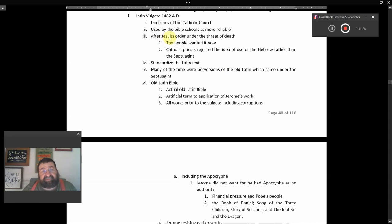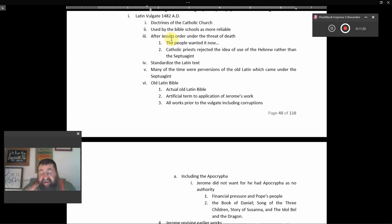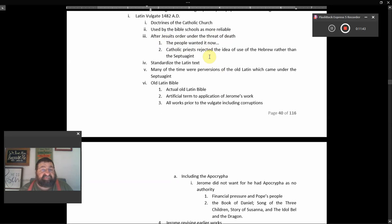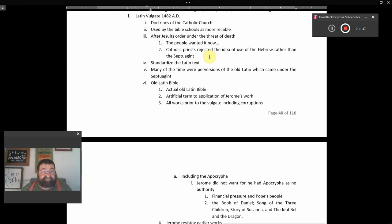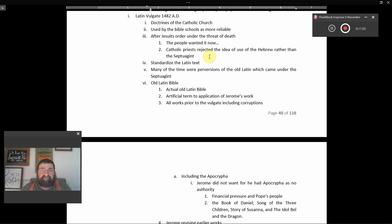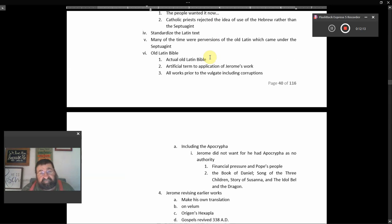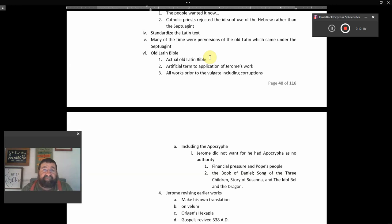After the Jesuits, that's a poor order of the Catholic Church, haters of God, haters of Christians, haters of the Word of God, ordered under the threat of death. The people wanted it now. The Catholic priests rejected the idea of the use of the Hebrew rather than the Septuagint, the LXX. So they don't want the Hebrew Bible from the Hebrew. But they want the Septuagint, a poor wrong Bible. Interesting. I mean, I guess what I'm going to do is I'm going to go to a rock to get some grapes or raisins.